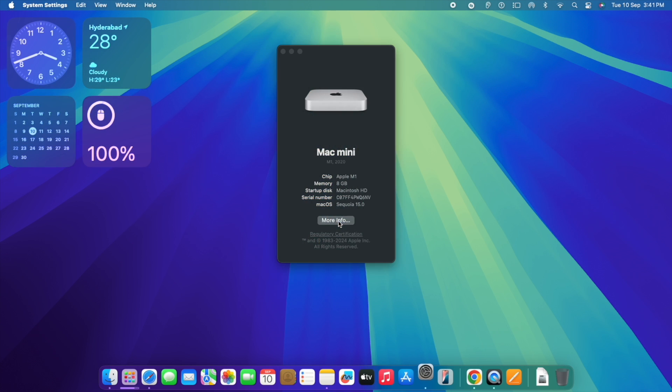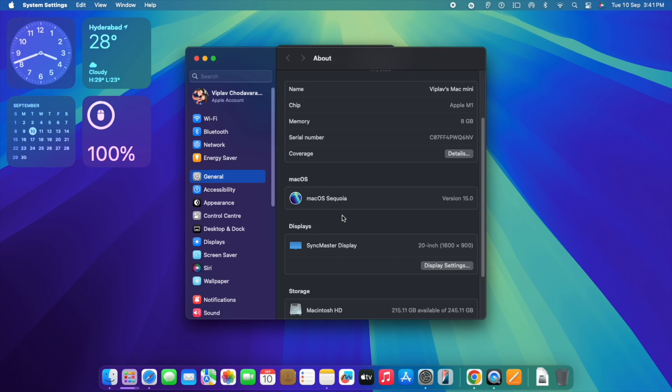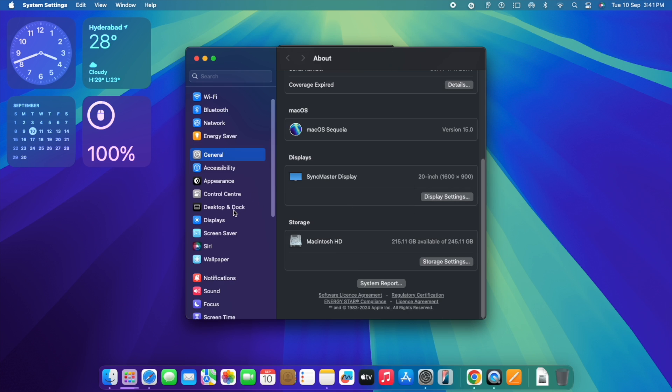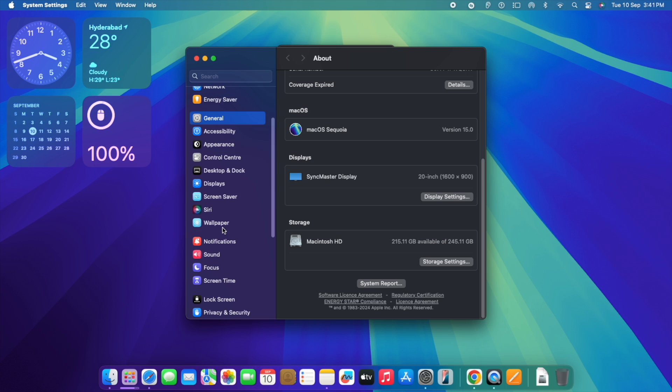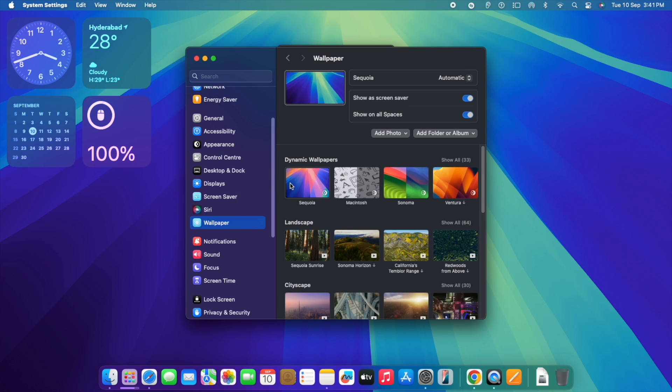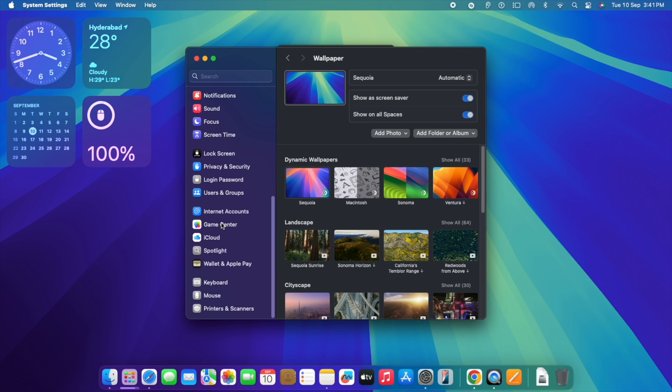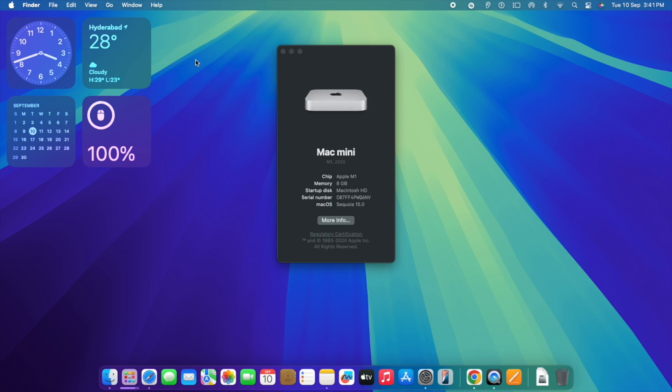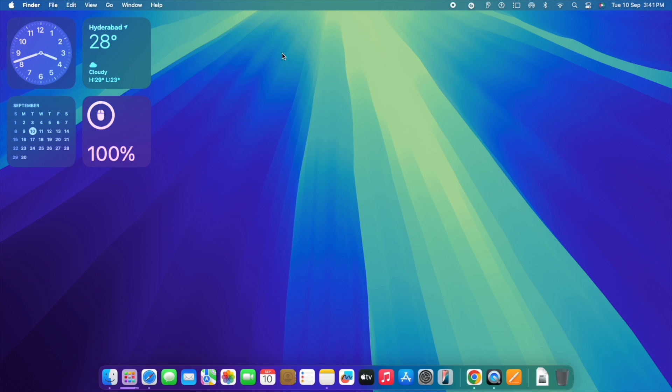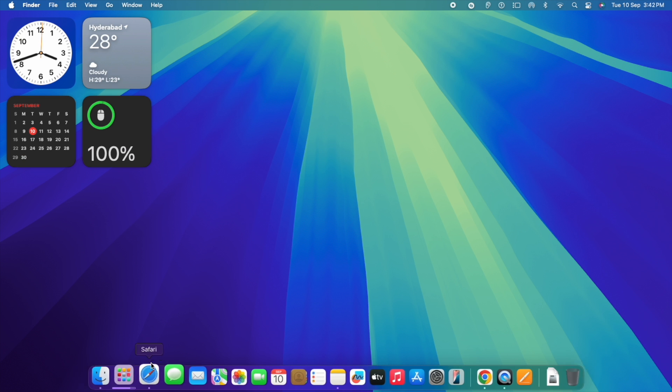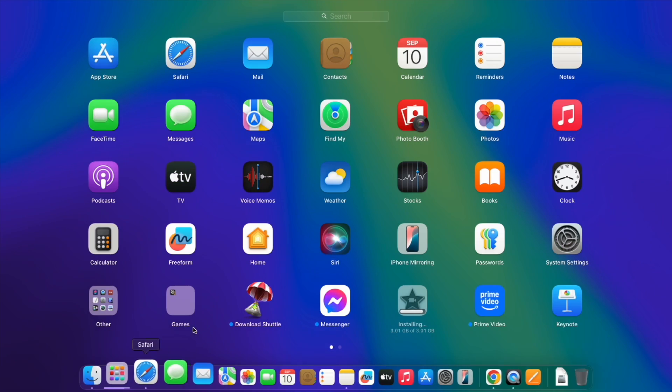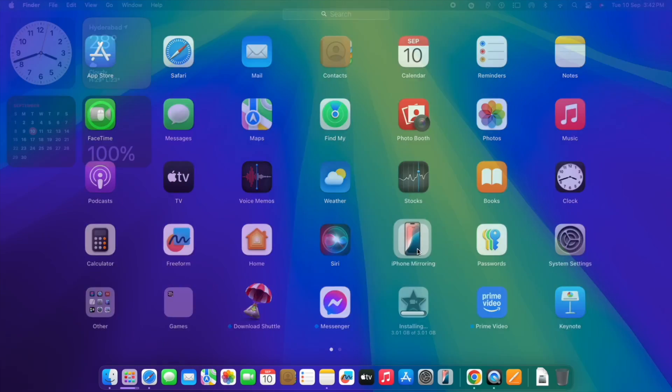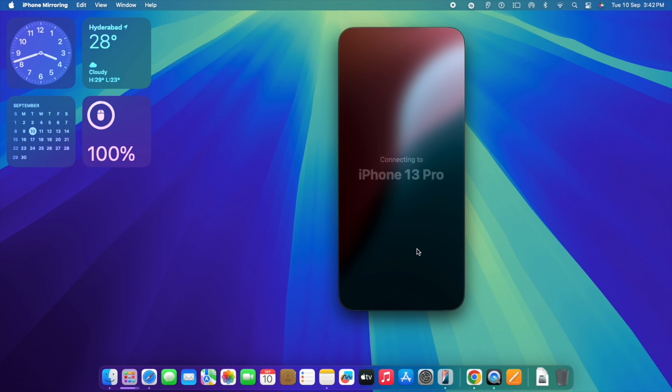Now you can see the Sequoia 15.0 version clearly mentioned over here in the About box. I'm using 8 GB version of Mac Mini M1 with 256 GB SSD. Performance is mind-blowing. Dynamic wallpapers are there. And as well as if you go to Stage Manager, it's also available. Let me navigate to iPhone mirroring.